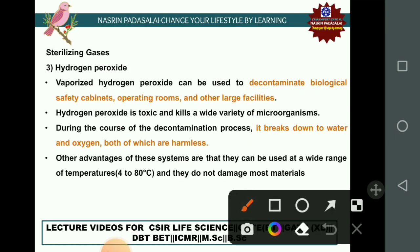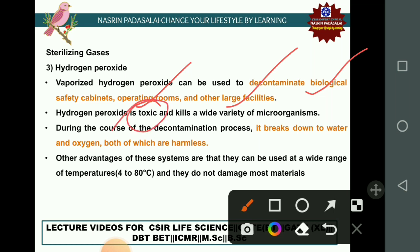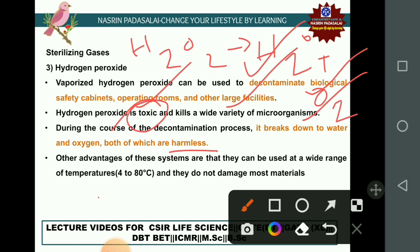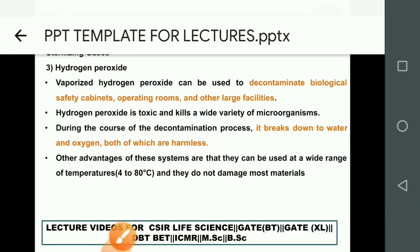Hydrogen peroxide in vaporized form is used to decontaminate biological safety cabinets, operating rooms, and large facilities. It is toxic and kills a variety of microorganisms. During decontamination, hydrogen peroxide breaks down into water (H₂O) and oxygen, both harmless. It can be used across a wide range of temperatures (4 to 80°C) and does not damage most materials.